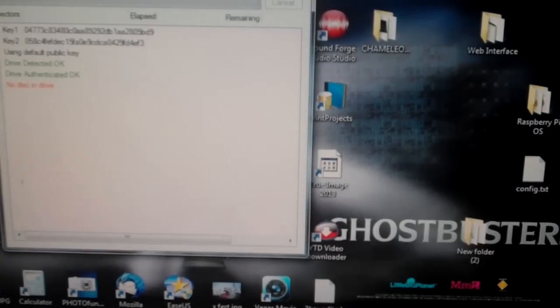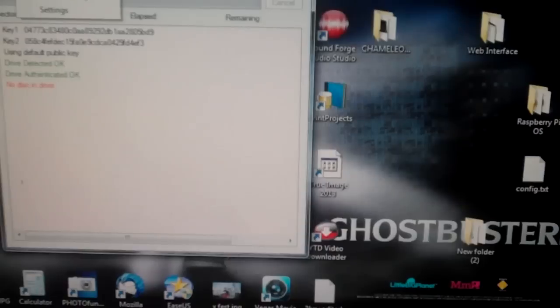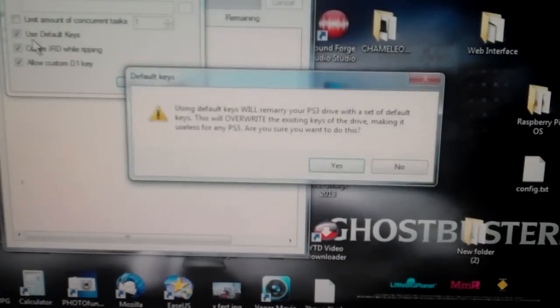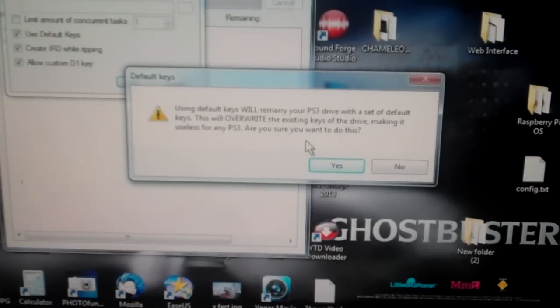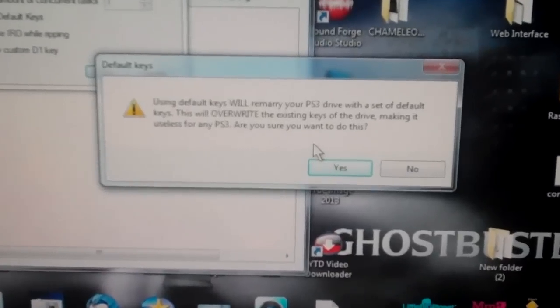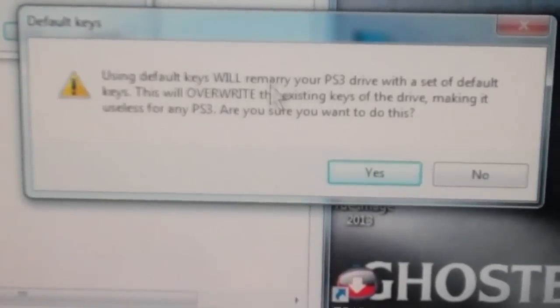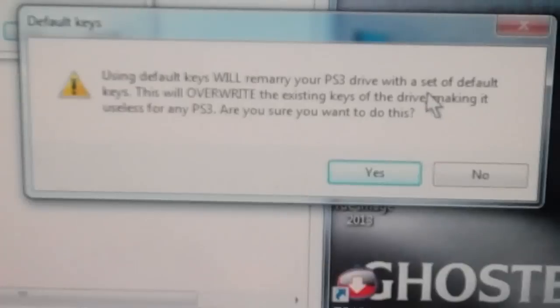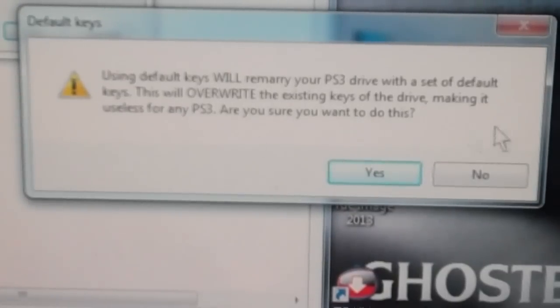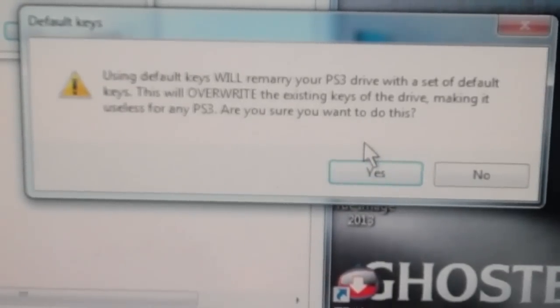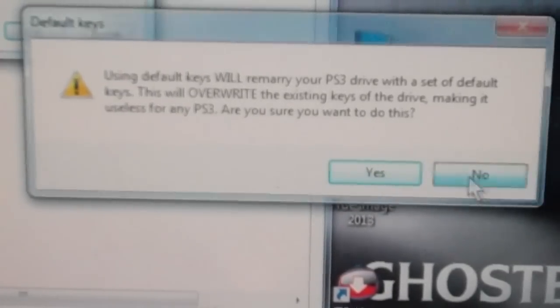Or the same as the FAT one, the FAT PS3 drive, you can go to Tools, Settings, Use Default Keys. Again be warned that it does remarry the PS3 drive with a set of default keys, which means it's useless for your PS3.